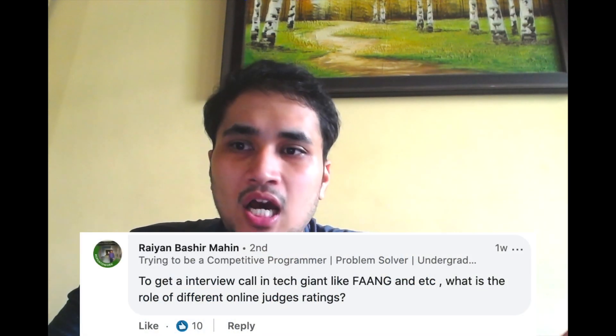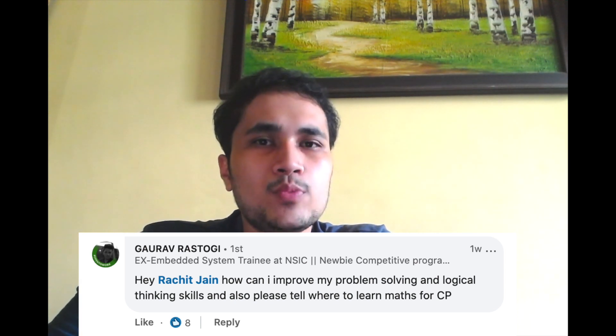Rayan and Bashir Maheen asked: what is the role of online judge ratings in getting an interview call at tech giants? It's a good thing if you are a Candidate Master, orange or red coder on Codeforces, or a six- or seven-star coder on CodeChef — it demonstrates your data structures and algorithm expertise and is worth mentioning on your resume. But beyond that, it doesn't do anything else. Performance in interviews matters a lot. Even if you're a red coder, if you fail to communicate in those 45 minutes you won't get the job. It only helps up to a certain point.